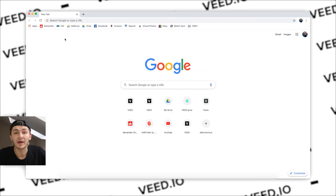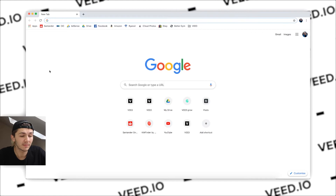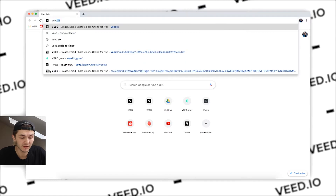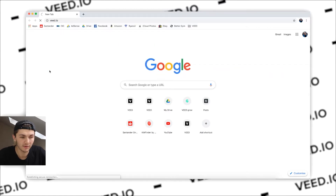The way we're going to be doing this is using a tool called vid.io. This is an in-browser tool so there's no downloads necessary, and I'm just going to show you straight away on my computer. So here I'm on my computer and the first thing I'm going to do is head over to vid.io.